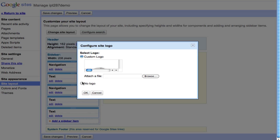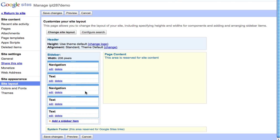You can also choose to say no logo. If you don't have a logo or a picture that you want to put in there, you can just click on no logo and after that click okay and click on save changes again.